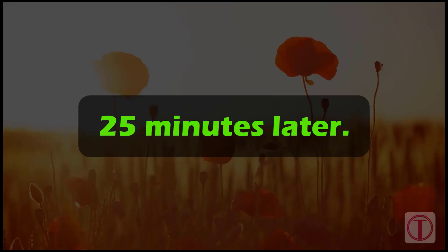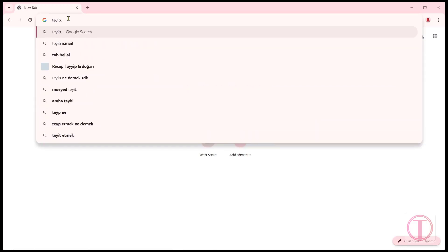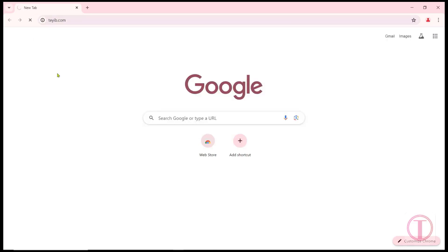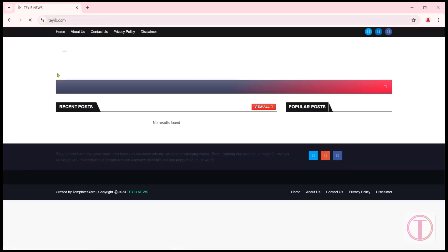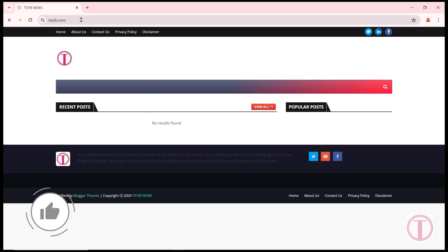25 minutes later, if we try to visit the website, we will see it loading here. Thanks everyone for staying until the end.